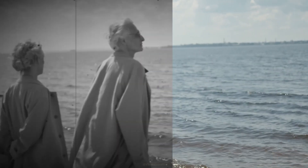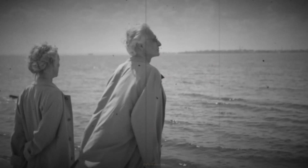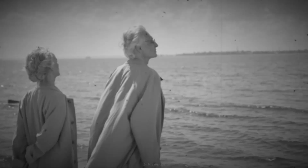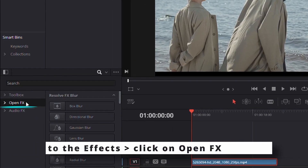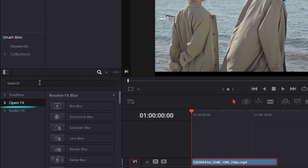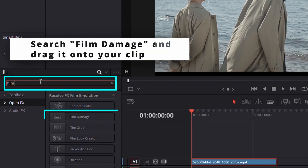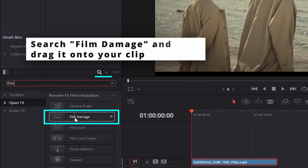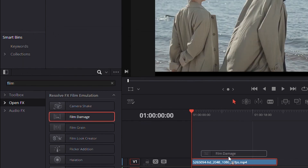Want to achieve that classic black and white film look in DaVinci Resolve? First, go to the Effects panel and select Open FX. Search for Film Damage, then drag and drop it onto your clip.